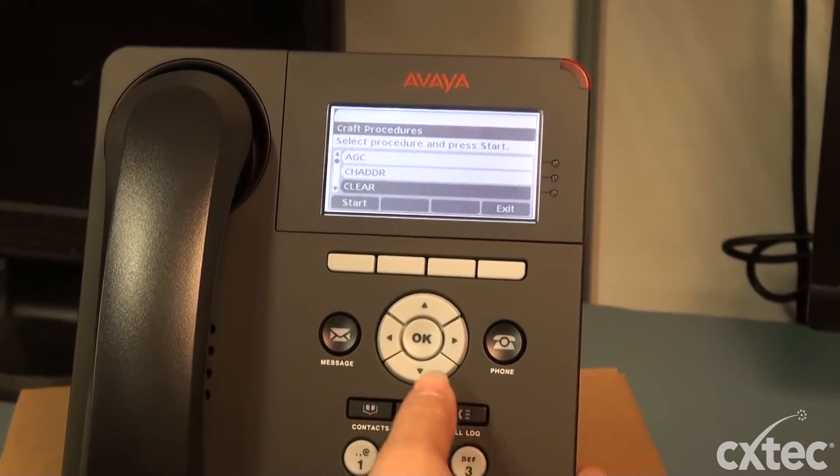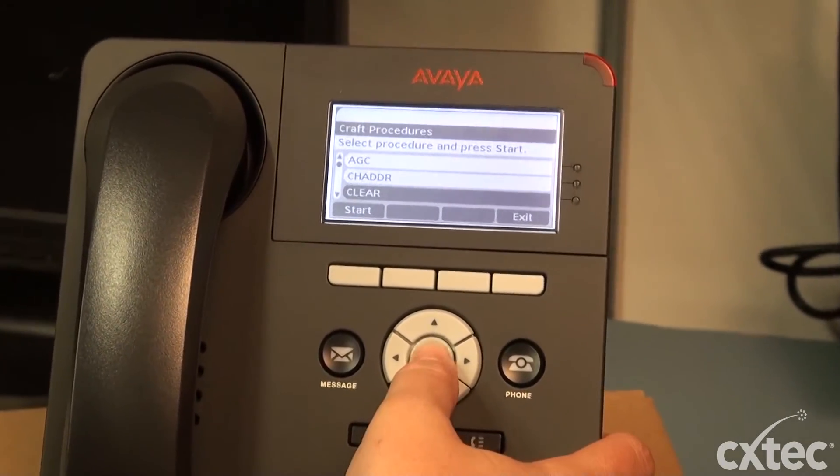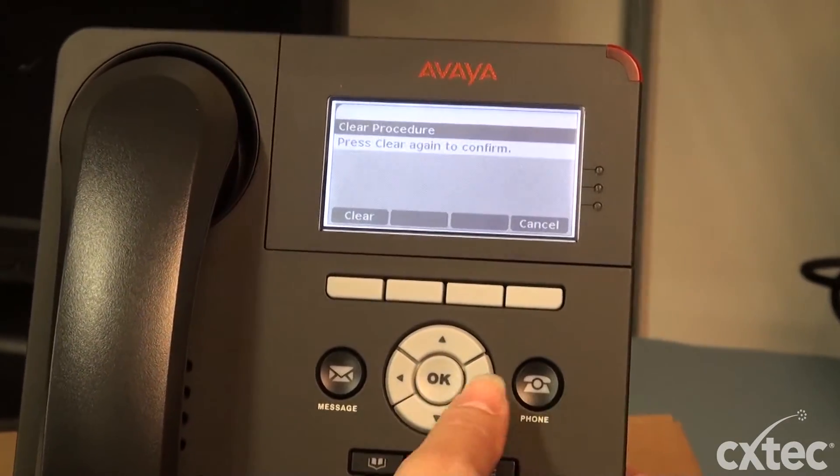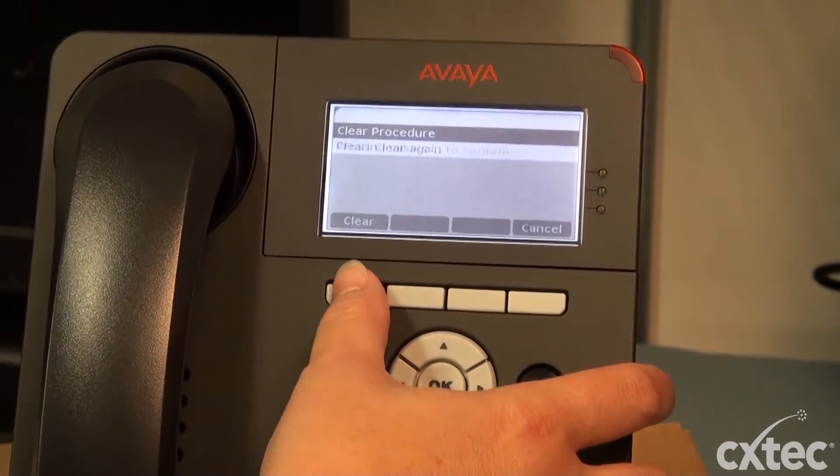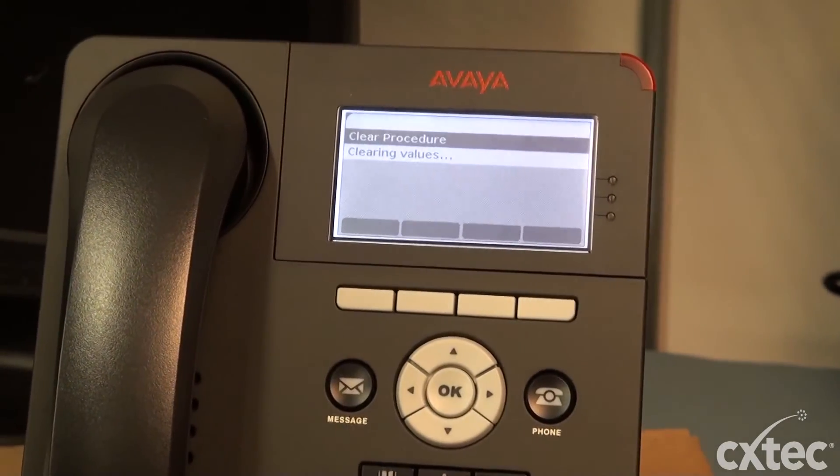This again is going to bring us into that menu. So we go down, hit the clear, and then hit the clear again.